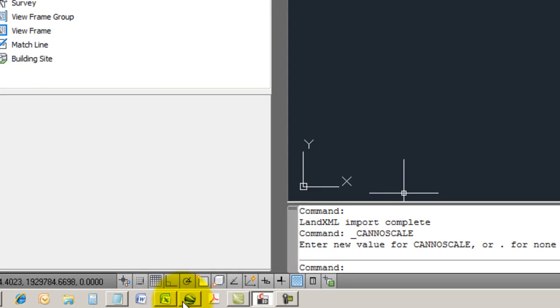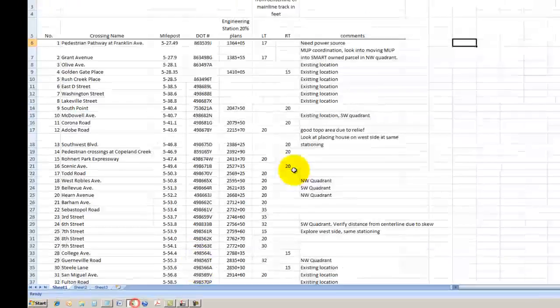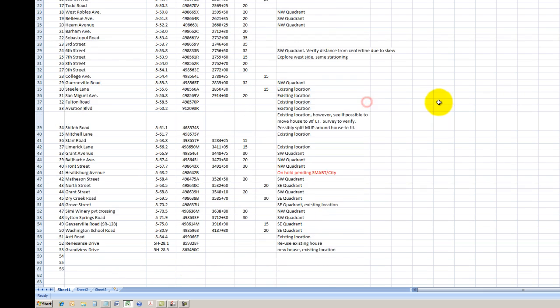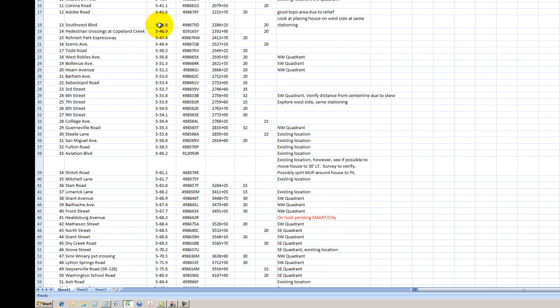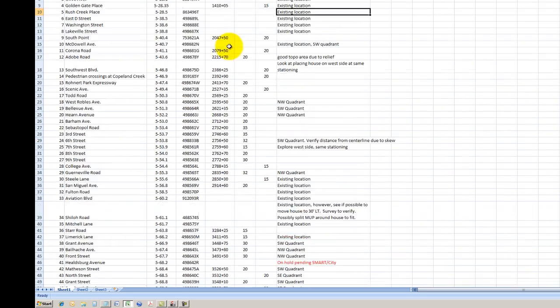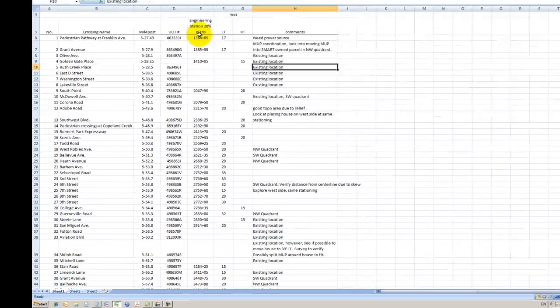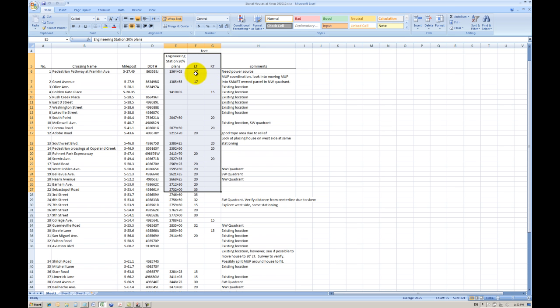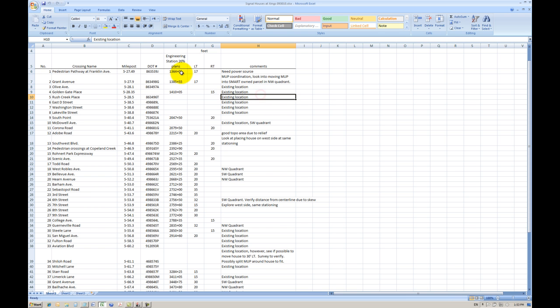The alignment is in. The second thing is the information. Here I have a list of signal houses and the signal houses has a number, a name of the street, a mile post. It has a lot of information and the most important information that I can use are these three columns here: station, left offset, right offset and the amount.